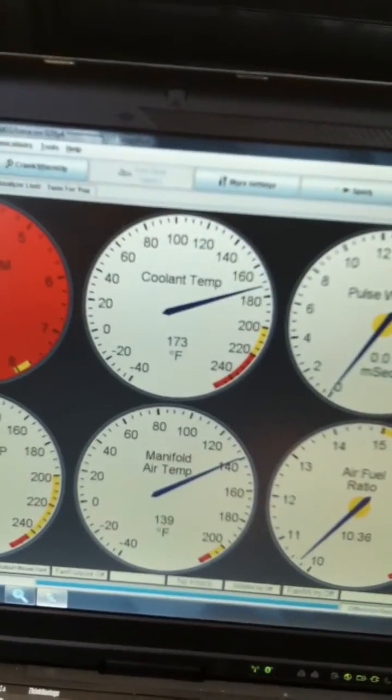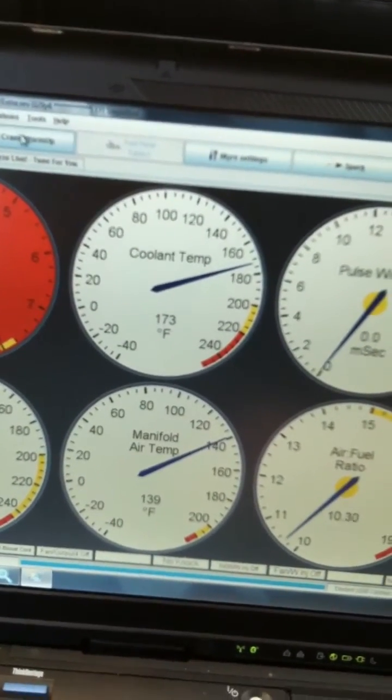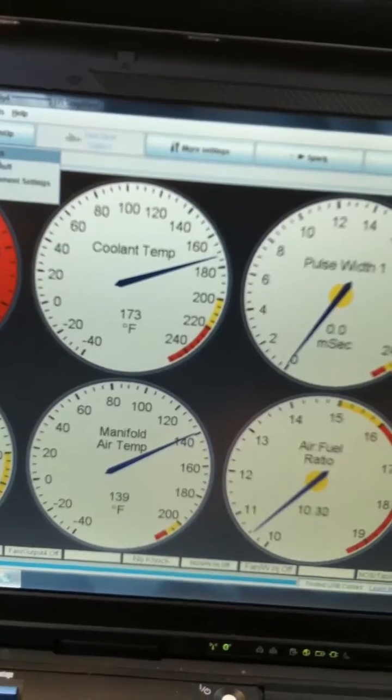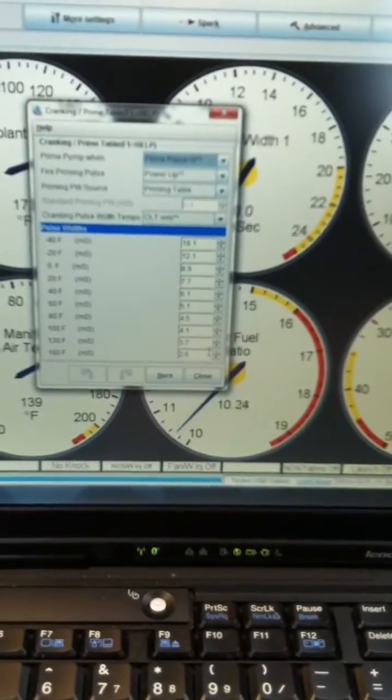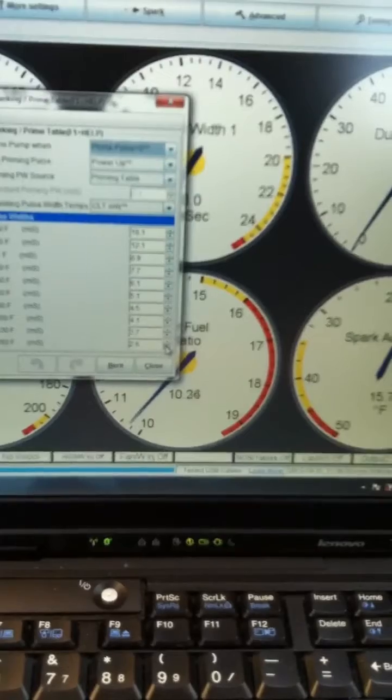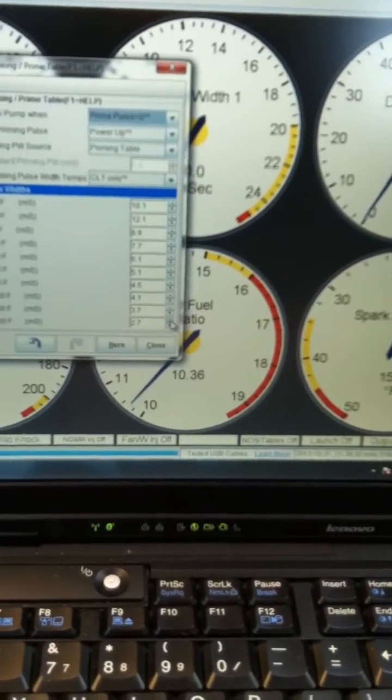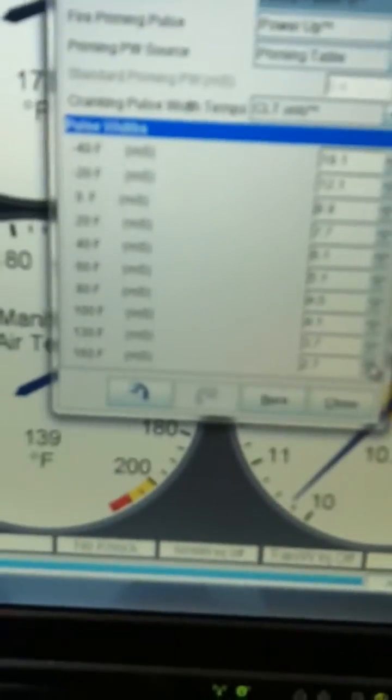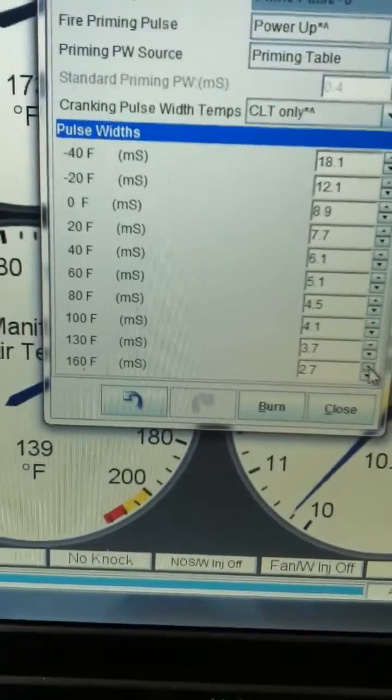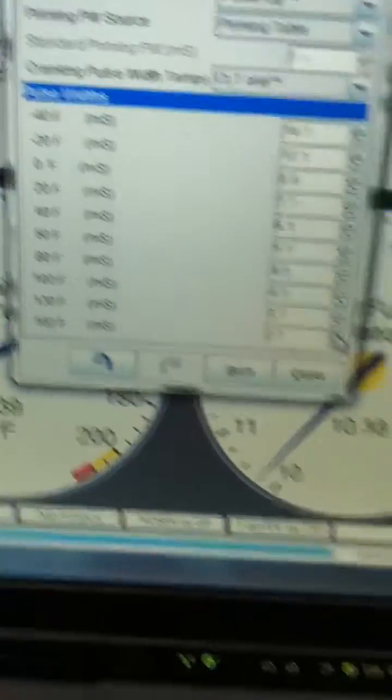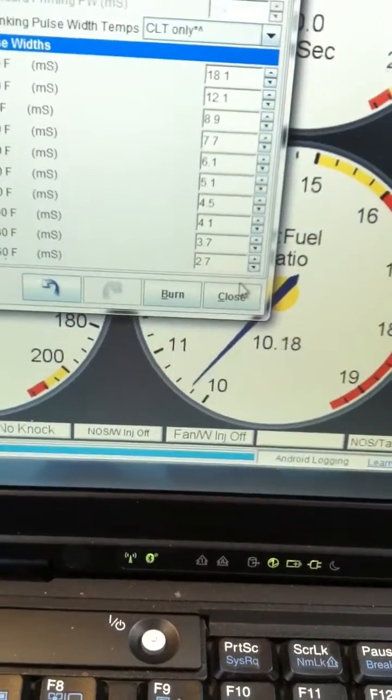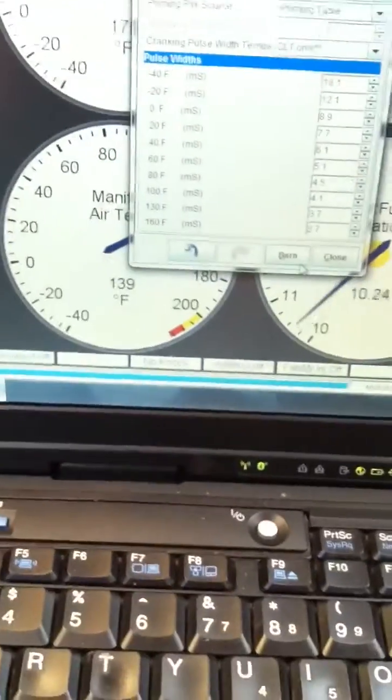So let's go to crank and warm-up and see if I can give it a little bit more fuel down at the 160 mark where we're already warm. Okay, so we're at 2.6, so let's try 2.7 and see how that goes.